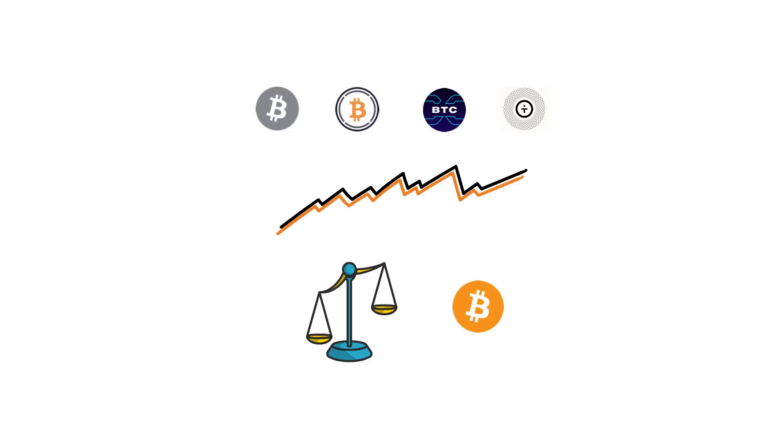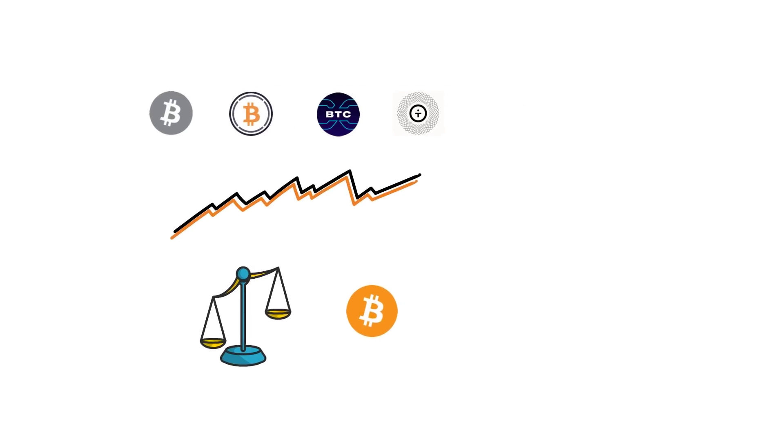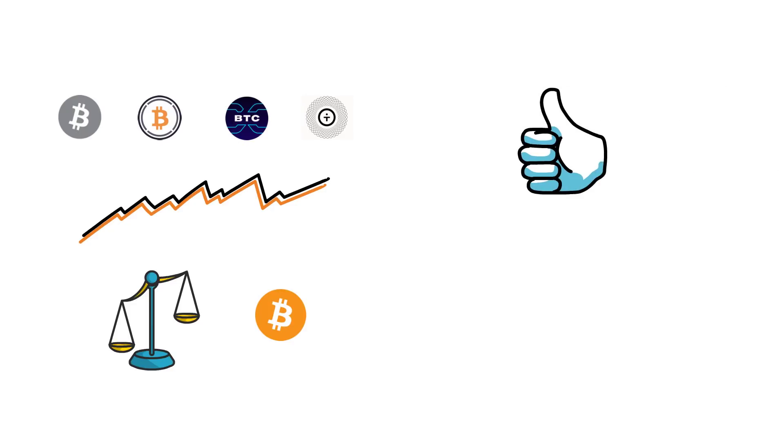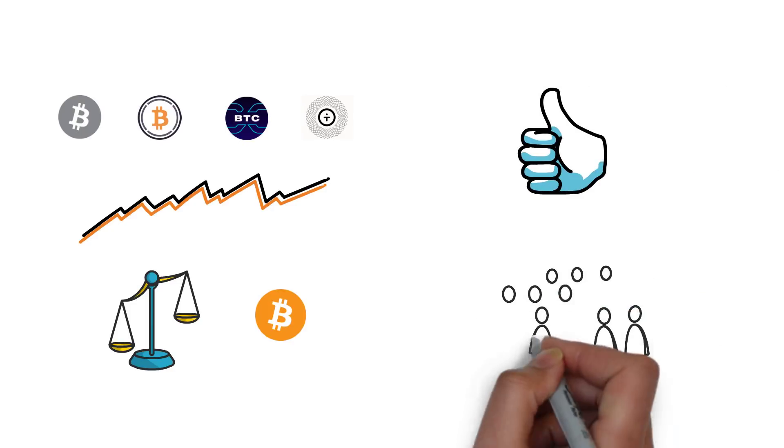Before we continue, if you made it this far and you enjoyed the video, hit the like button so this kind of content can reach a wider audience.